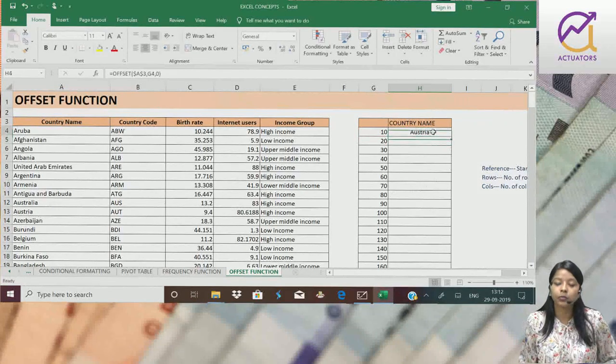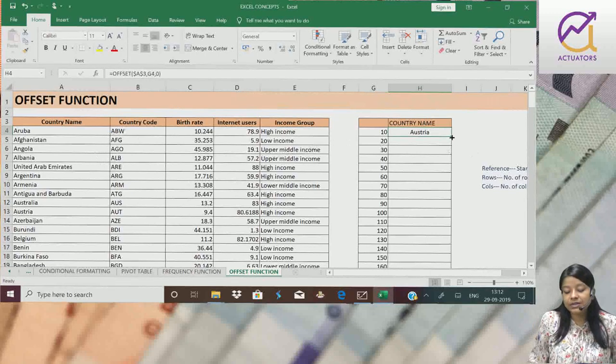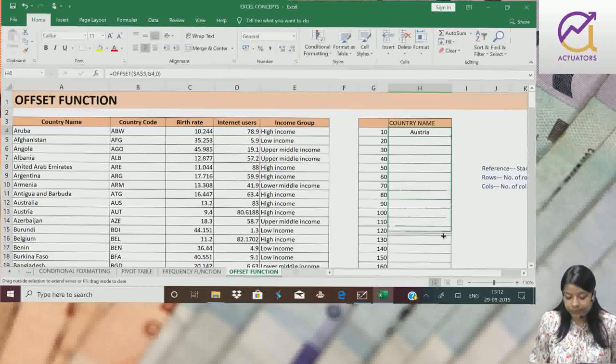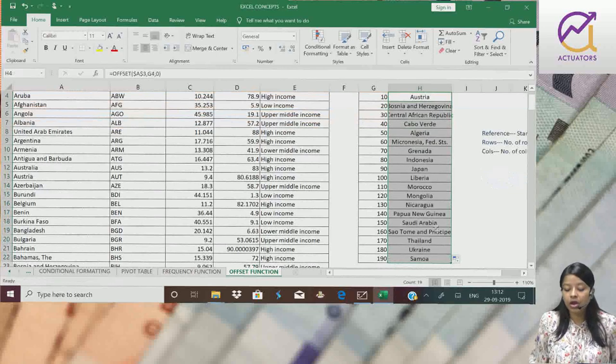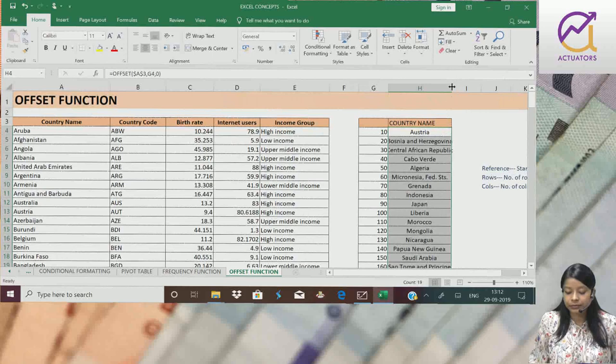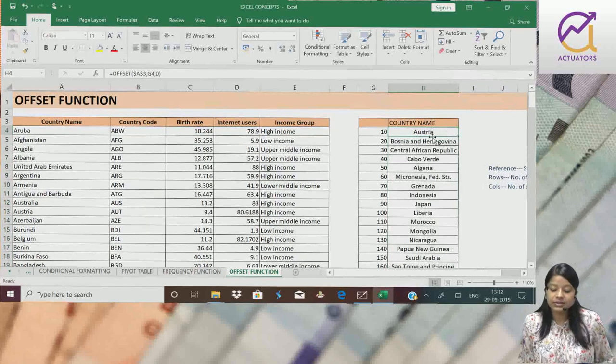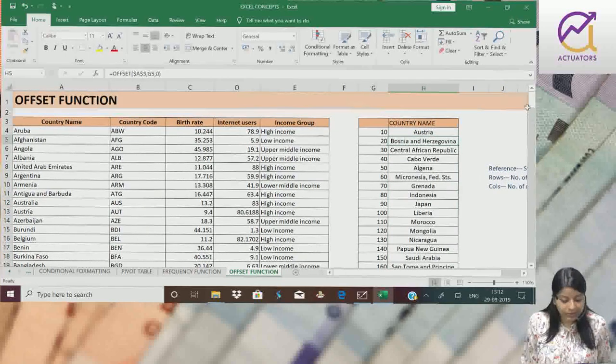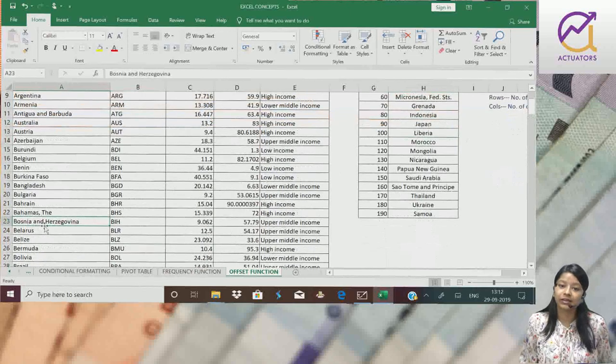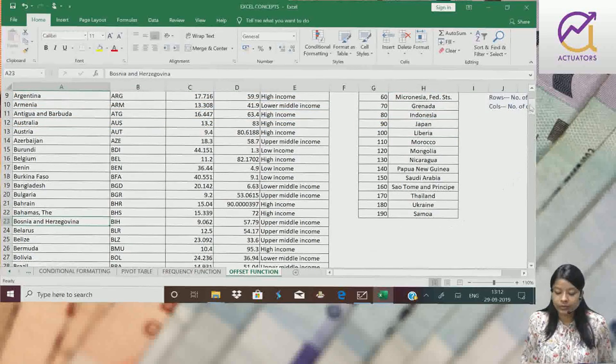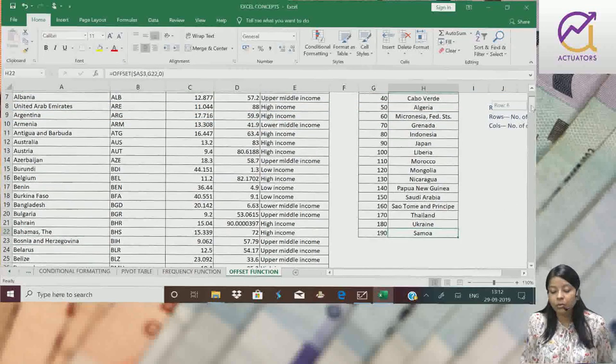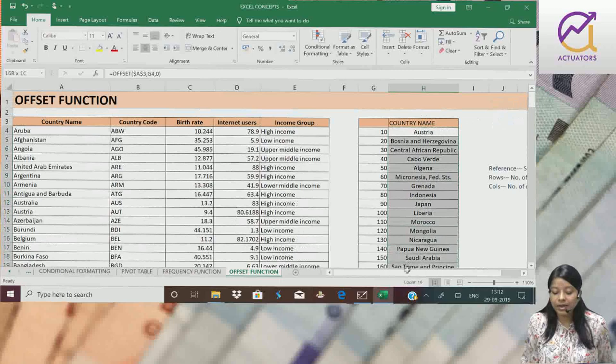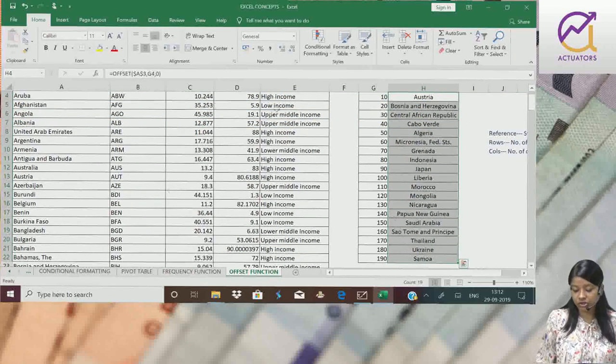And mujhe mera output mil gaya. Austria. Jab simply hum isi drag karenge. Toh kya aya? This is the tenth country. This is the twentieth country. If we go and see. This is the twentieth country. This is the one ninetieth country name. Toh mera sara country names yaha peh extract ho gaya. Using the offset function.